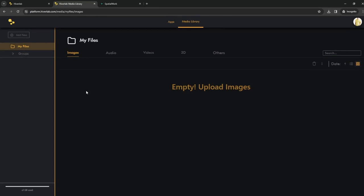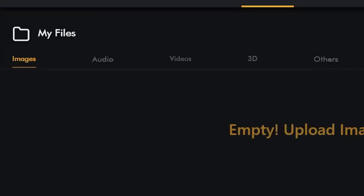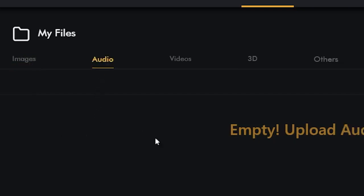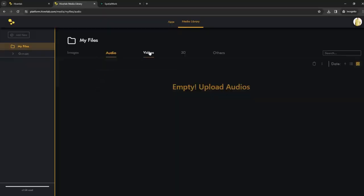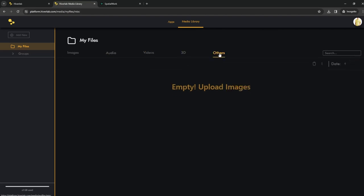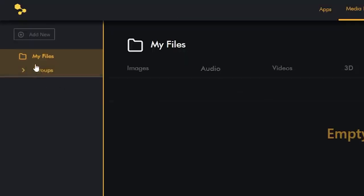You will notice different tabs indicating a variety of file types that you can upload. This includes images, audio, video, 3D content, as well as other file types. We will go more in depth in a future lesson. Today, allow me to show you how to import a GLB 3D file. GLB is currently the only 3D file type supported by SpatialWork. More file type support is planned in later updates.